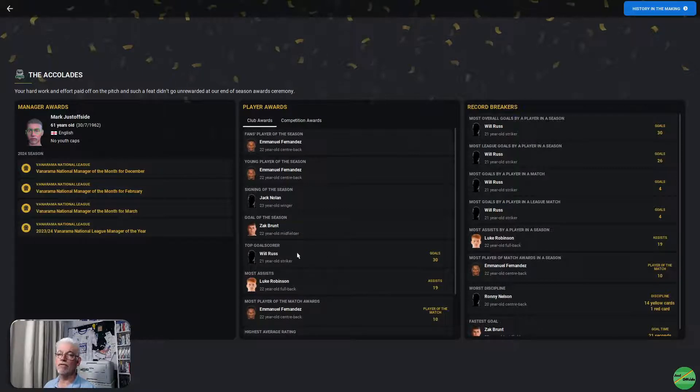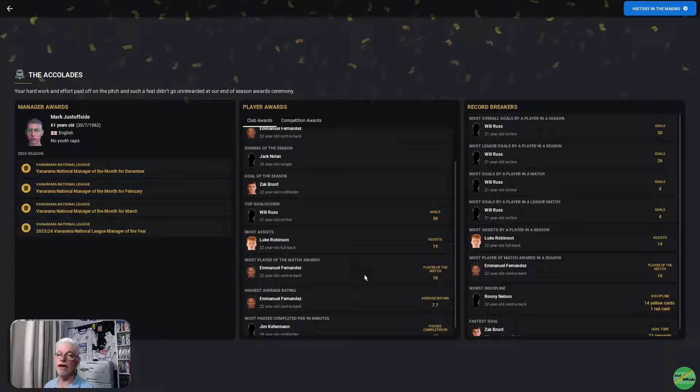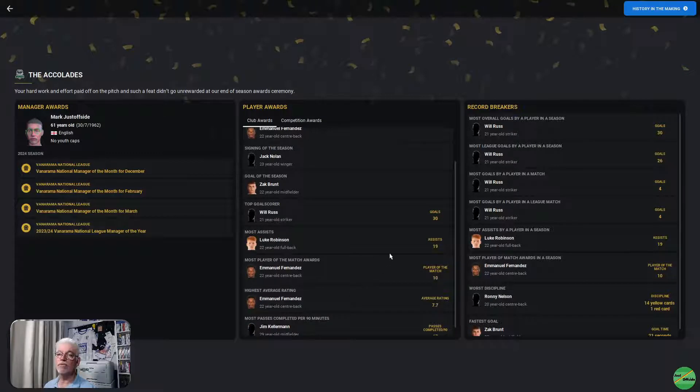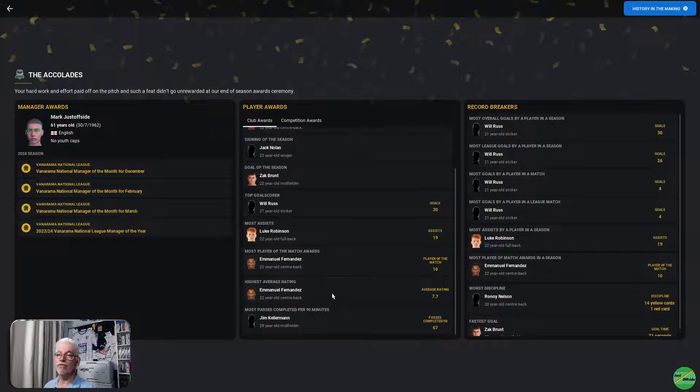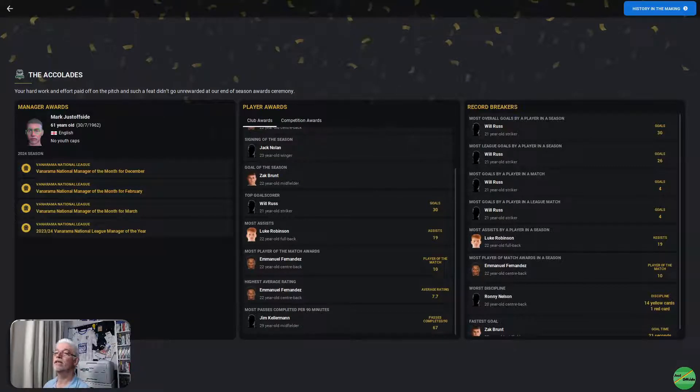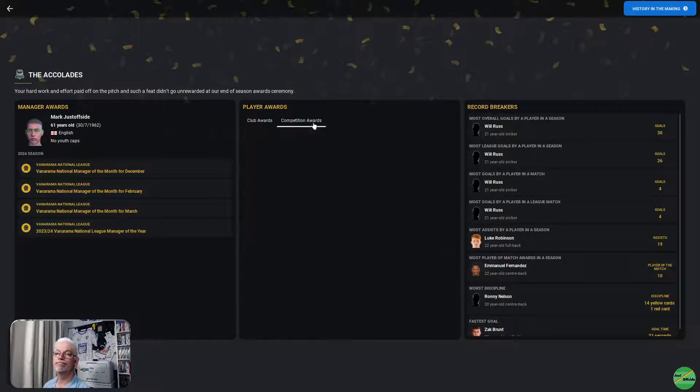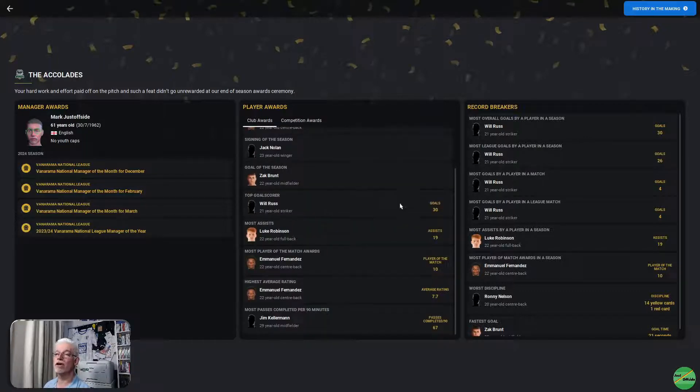Top goal scorer, Will Russ with 30 goals. Luke Robinson, 19 assists, top assist man. Most player of the match awards was Fernandes with 10. Best average was Fernandes at 7.7. And most passes completed in 90 minutes was Jim Kellerman, who completed 67 passes in a game.